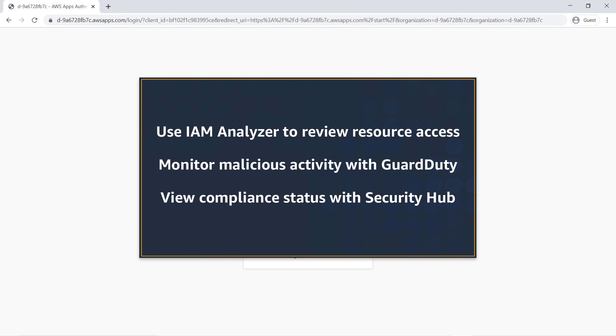In this video, you'll see how you can implement AWS best practices for security and compliance in AWS Control Tower. You'll see how to use IAM Analyzer to review resource access, monitor malicious activity with GuardDuty, and view compliance status with Security Hub.